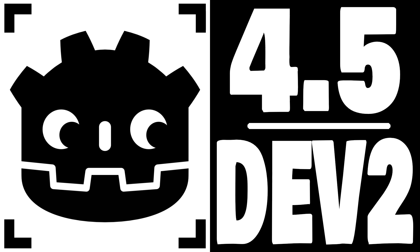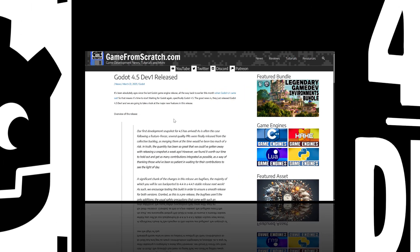Hello ladies and gentlemen, it's Mike here at Game From Scratch and the wait for Godot, specifically Godot 4.5, just became one tiny step smaller because Godot 4.5 Dev 2 was just released.